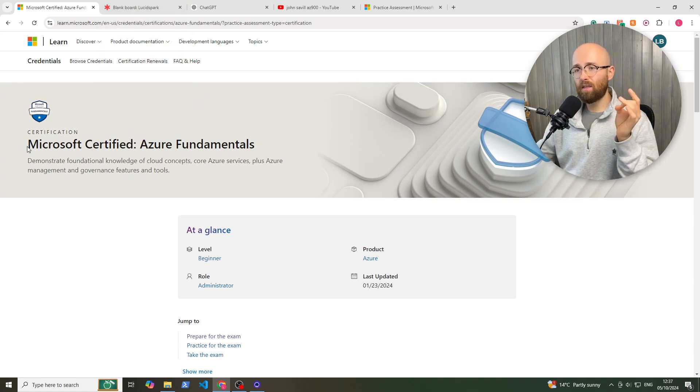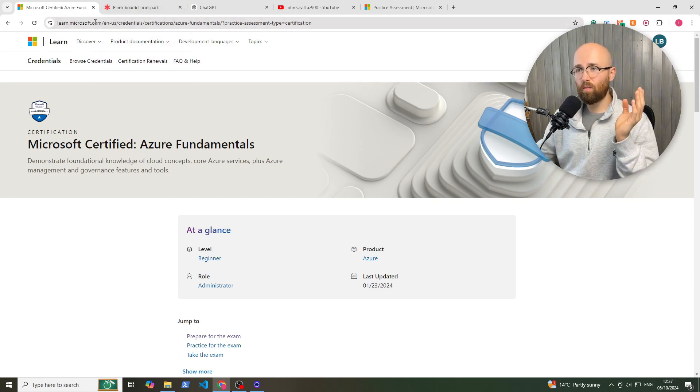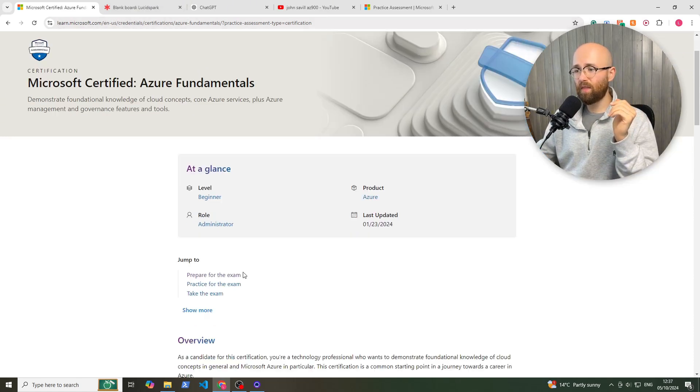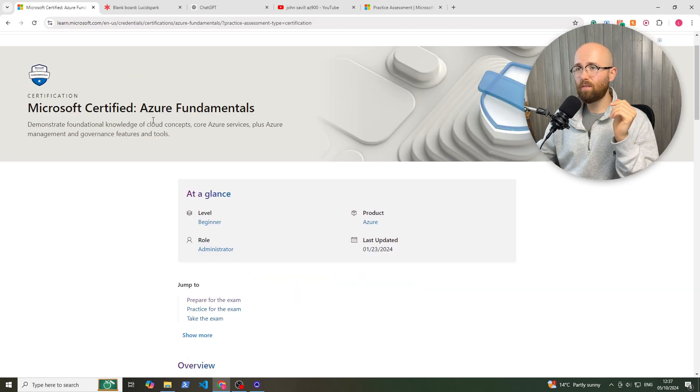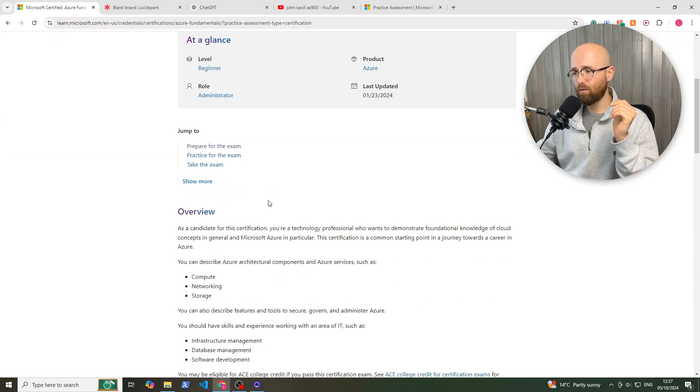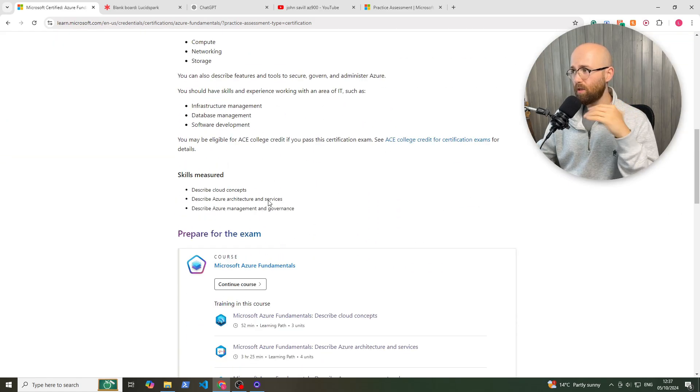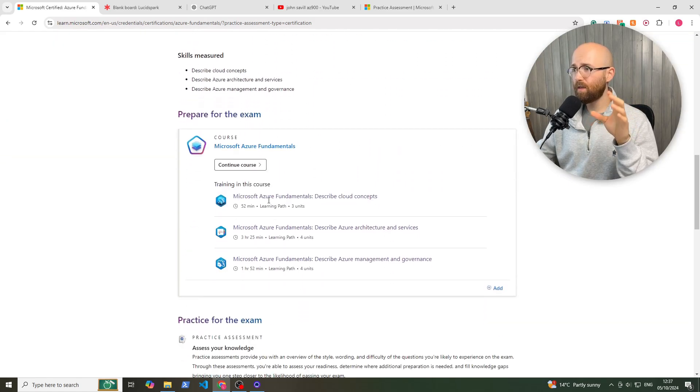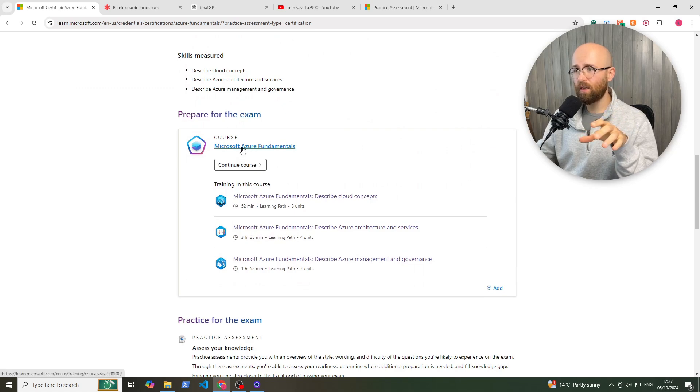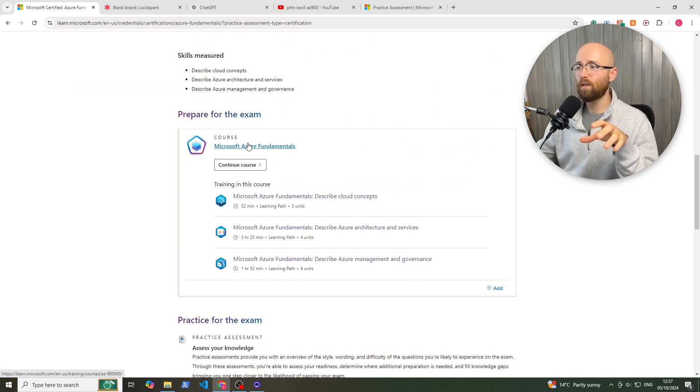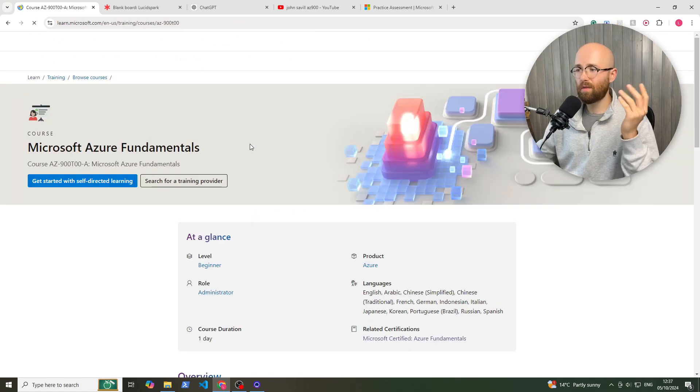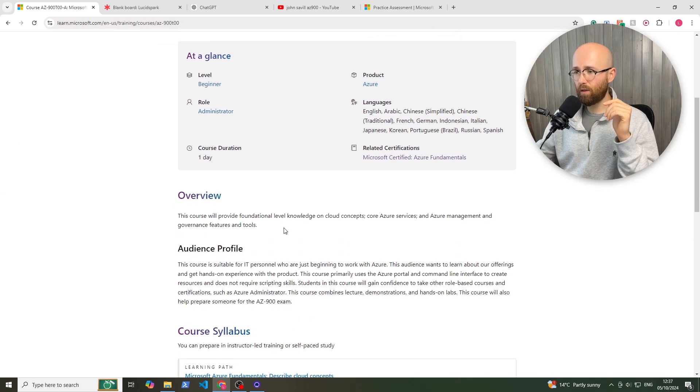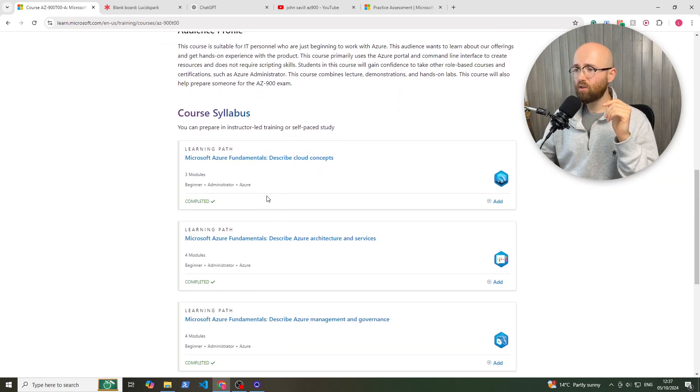This here is the learn.microsoft.com platform and this is the learning path for Azure Fundamentals. This is completely free, given by Microsoft, and you see there's a course here with each unit/learning path. So within here, you can go in...